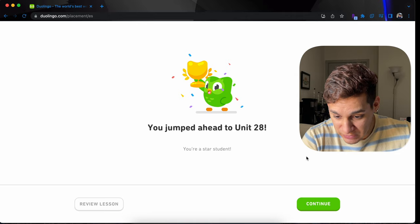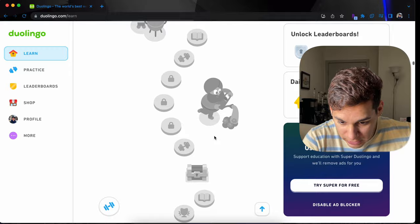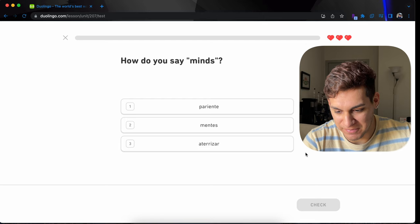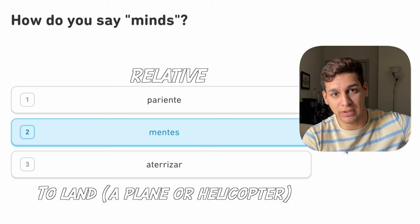You jumped ahead to unit 28. How many other units are there? Whoa. There's so many levels. From what I can remember, this is completely different to when I first tried Duolingo long time ago. Jump here. How do you say mines? Mientes. Pariente means relative and aterrizar means to land, like to land a plane. Aterrizar un avión.